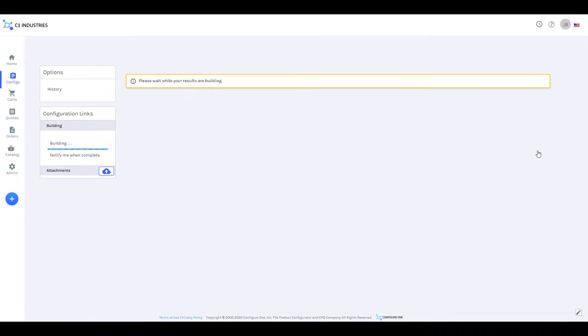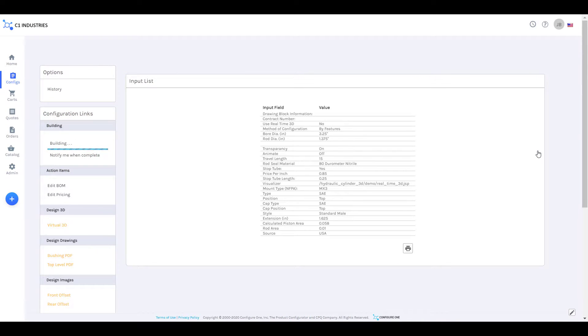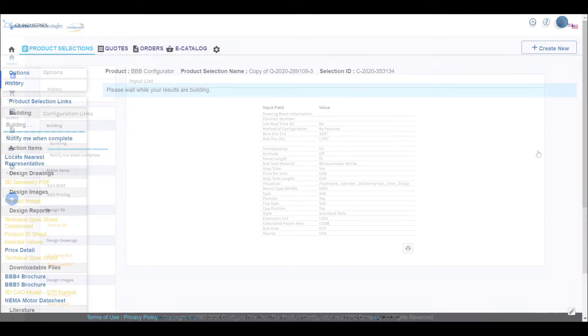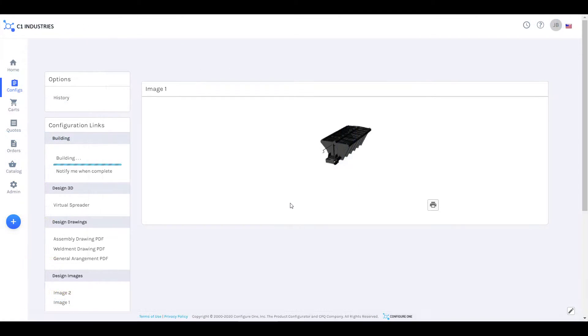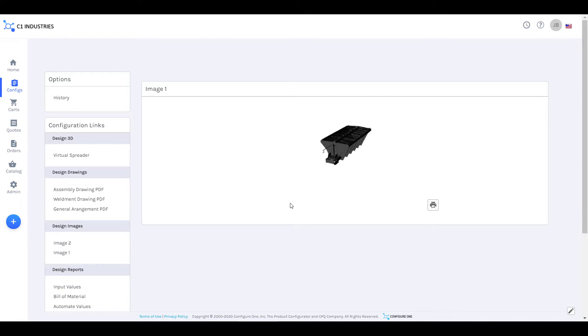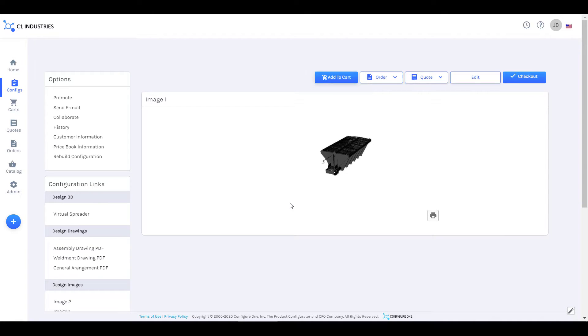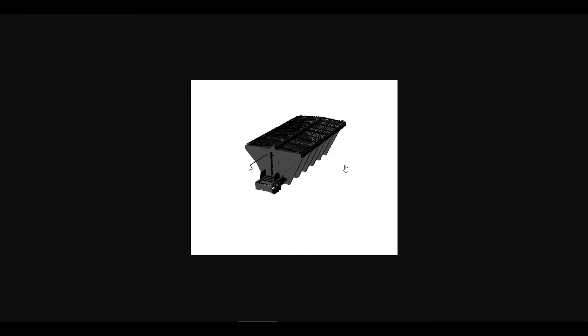When the configure button is pressed, in addition to creating all of the other typical configuration outputs such as a bill of material and pricing, Configure One also reaches out to the seat of CAD that the configurator is connected to and passes data about that configuration to a model that is stored there.